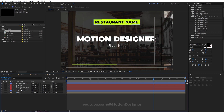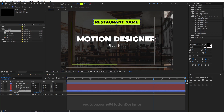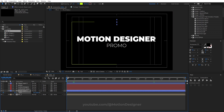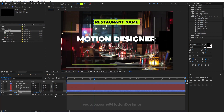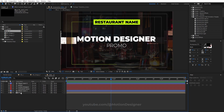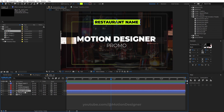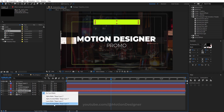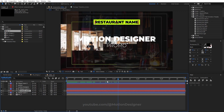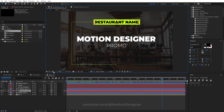Now animate this: hit S, unlock the constrain proportions, and scale to zero. Go a few frames ahead and set it to 100. Select all the keyframes and hit F9 for Easy Ease. Duplicate the shape layer, move the text just below the shape layer, and set the track matte to Alpha Matte for the text — and you have this mask effect.